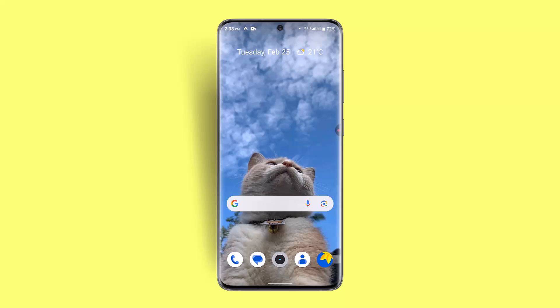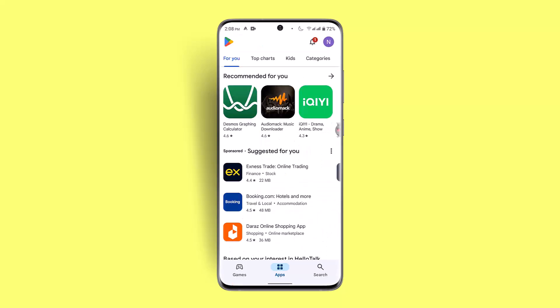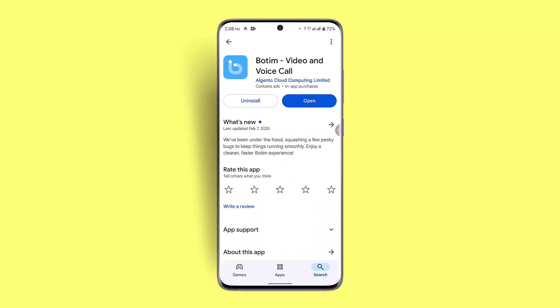If not, you could also ensure you have the latest version of the app. Head over to your respective app store and in the search box type in Botim. When you locate Botim, you can see whether the app needs to be updated. If it does, click the update button and try logging in to see whether you are able to join the call.